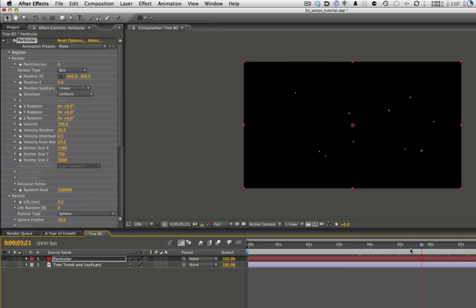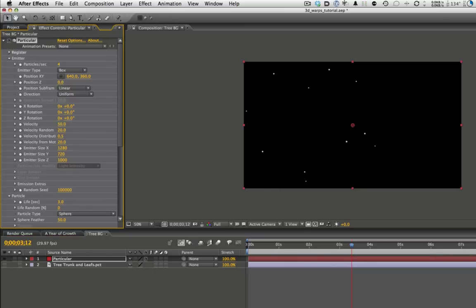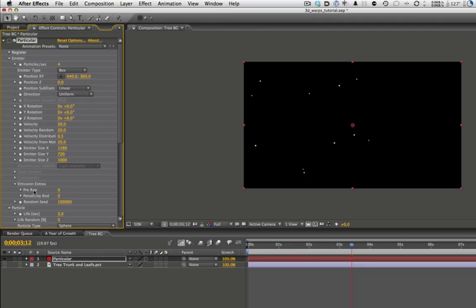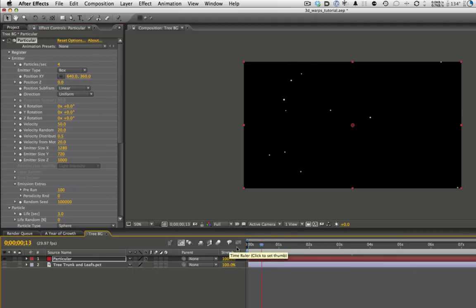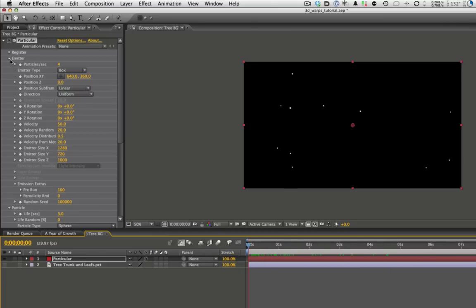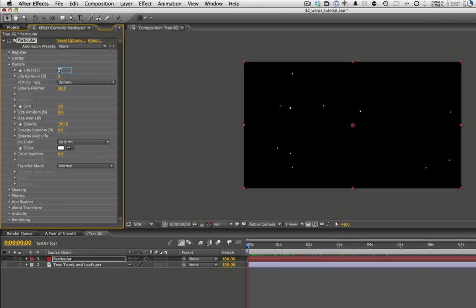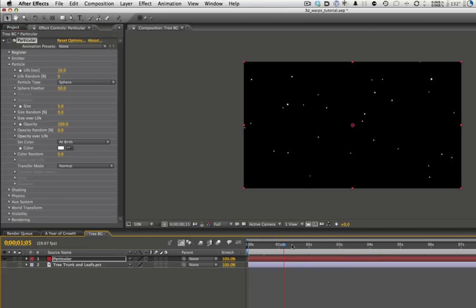Now we've got this nice box emitter where particles are going to be emitted from the entire area of this box. We'll change our velocity — bring it down to about 50. One of the nice things in Particular 2 is this pre-run function, which they've moved from the Options panel down into the emitter section. I'll just go ahead and ramp that up to 100, so that means particles have already been emitted by 100% once we're at the beginning — we don't want to wait for them to emit. Now for the particle, we're going to change the life to about 10 seconds — we want them to live for quite a while.